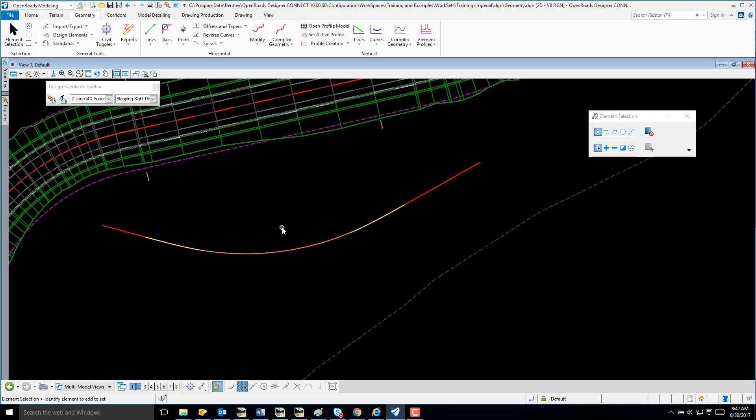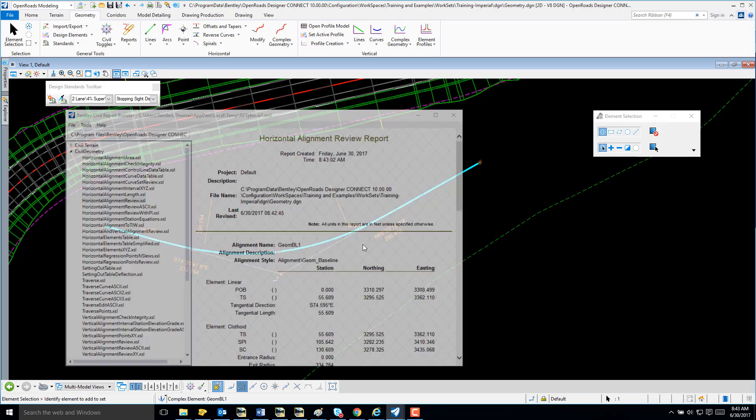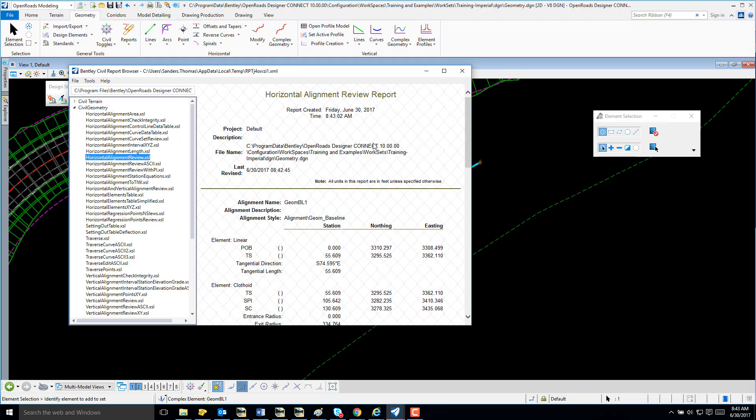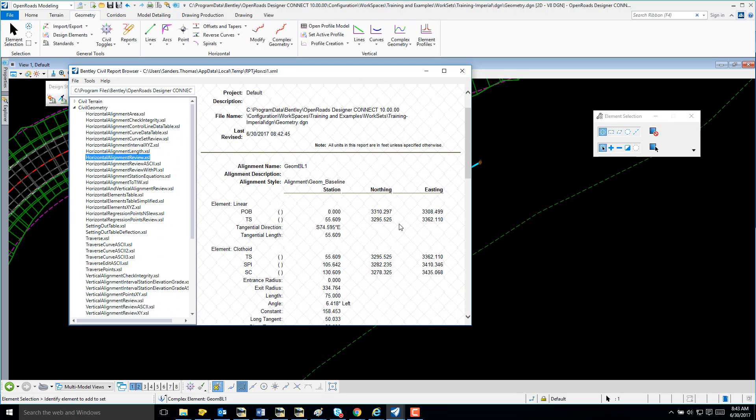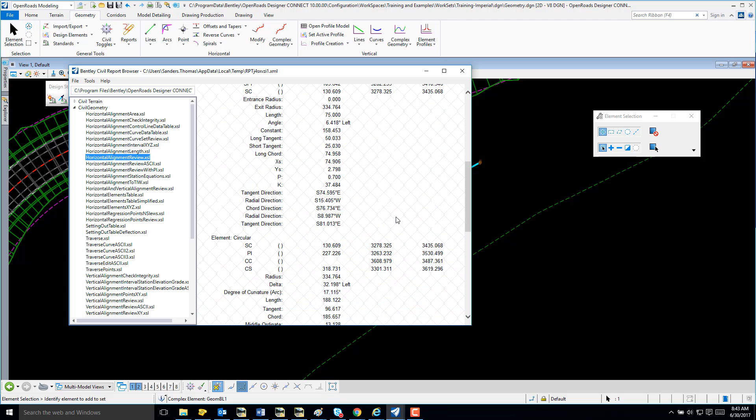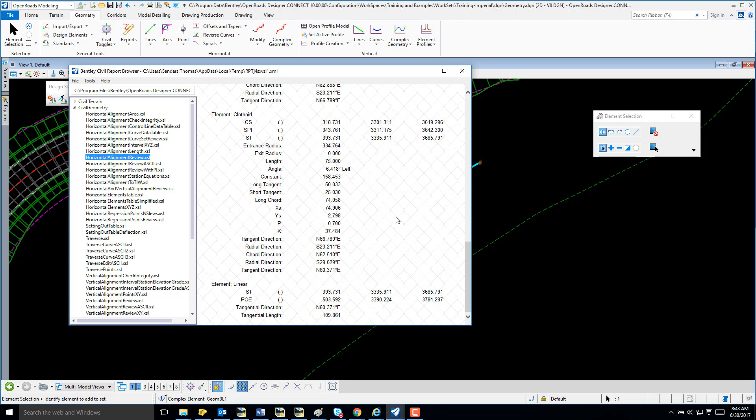I'm also going to display my report as well. Once again, we can identify our spiral arc and spiral within our alignment.